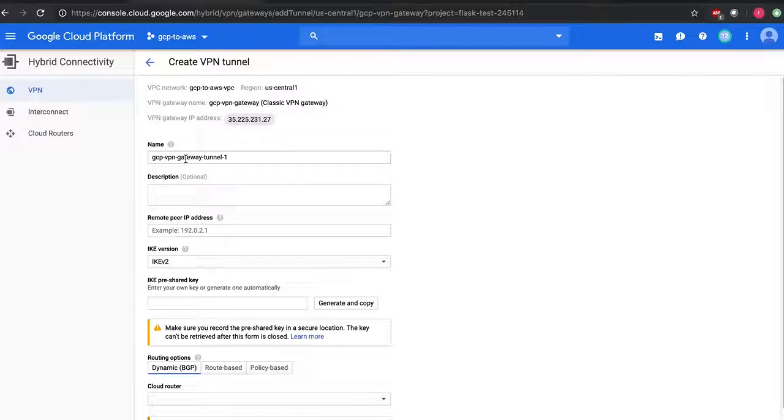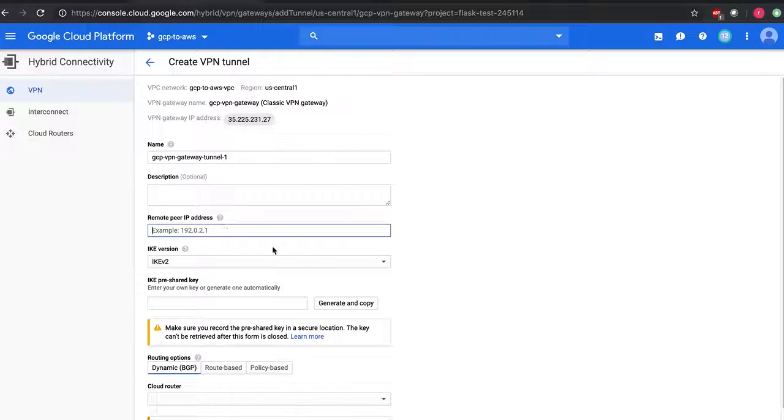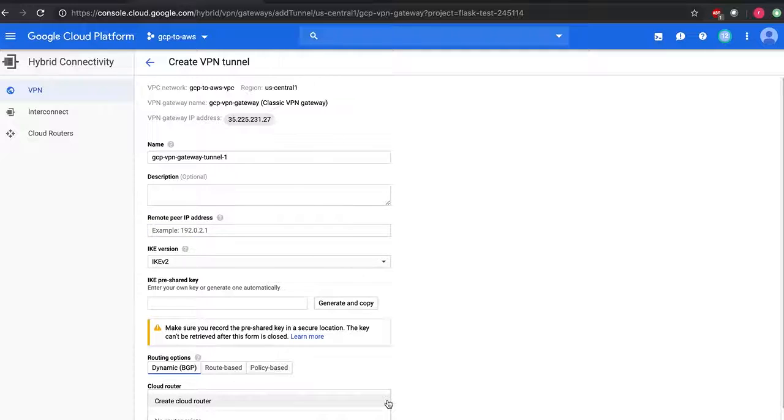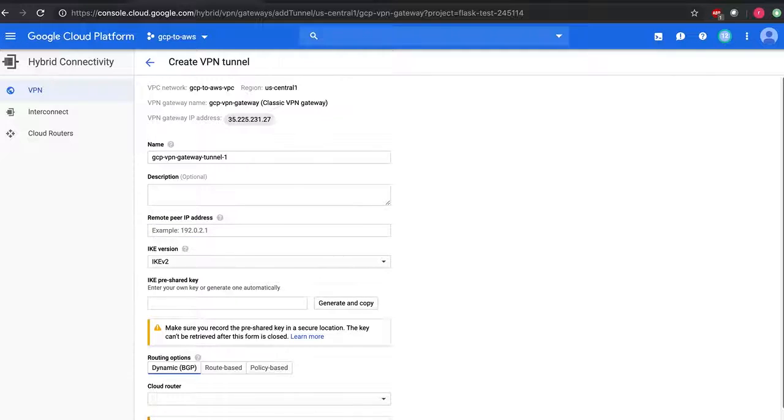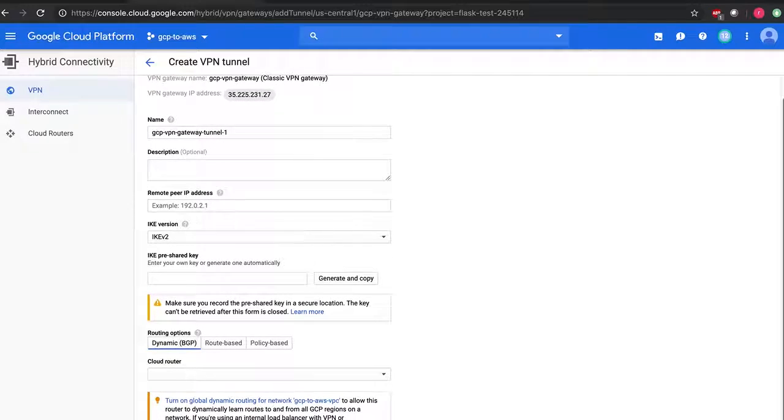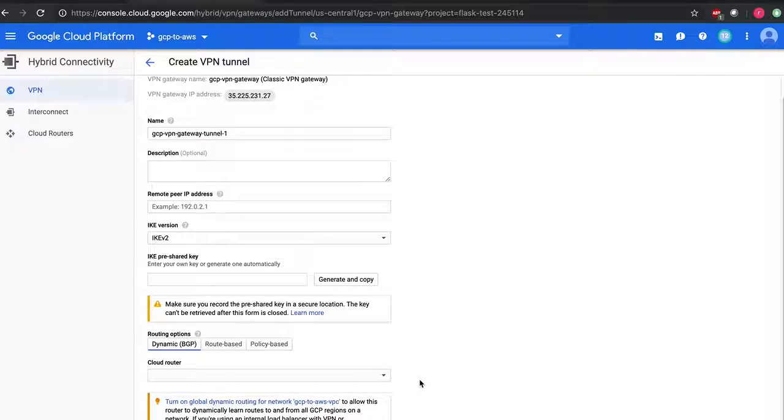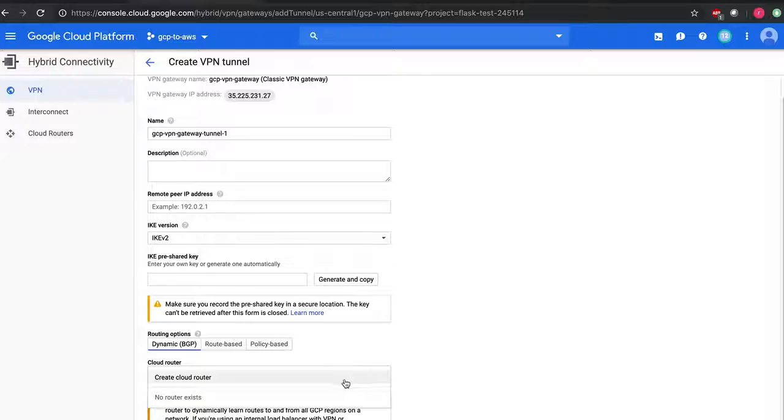First one is GCP VPN gateway tunnel one. Okay, for some reason even though I have a cloud router which is present already on GCP, it is asking me to create a new cloud router. This is weird but let's go over and do that.